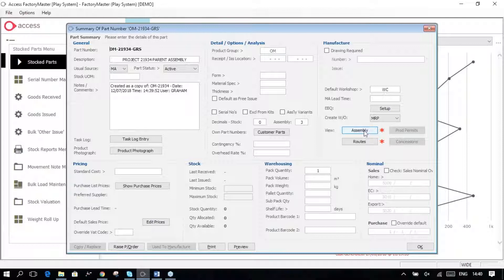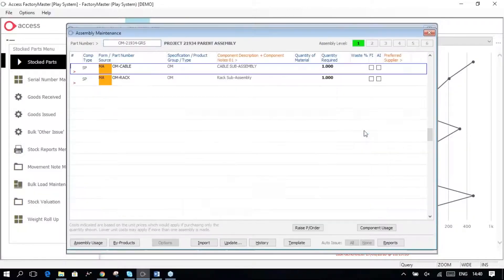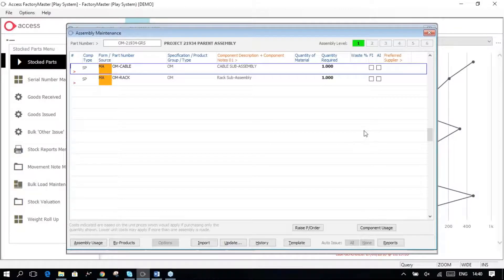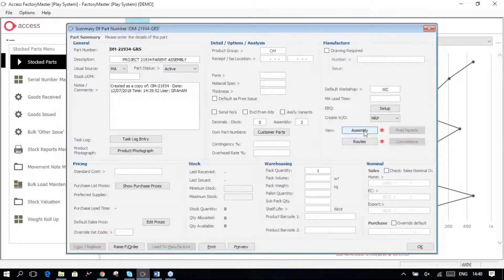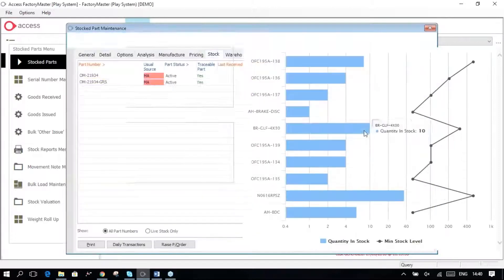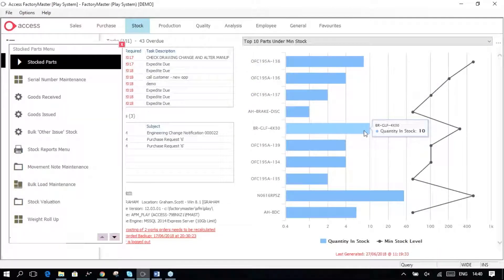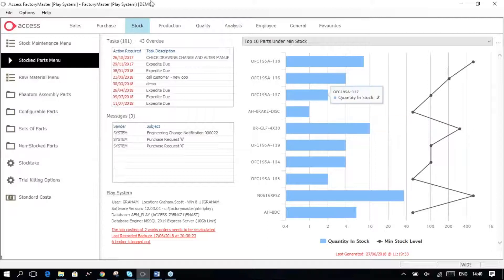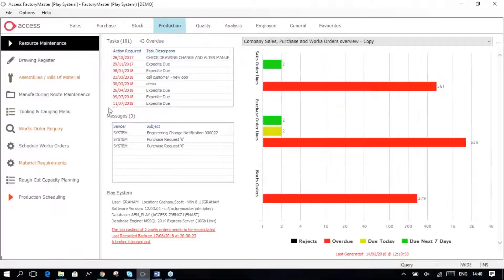So if I have a look at this particular assembly, at the moment I've got two manufactured sub-assemblies, and they're both set to be created via Subworks Orders. So let me just demonstrate that very quickly.